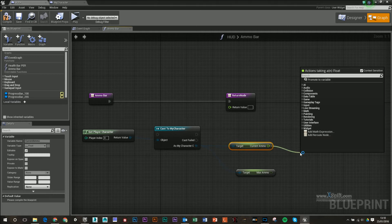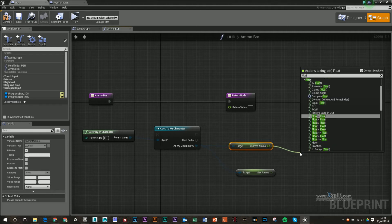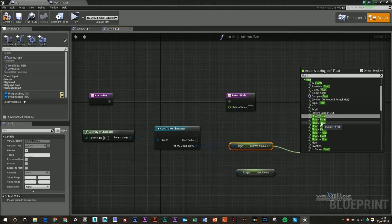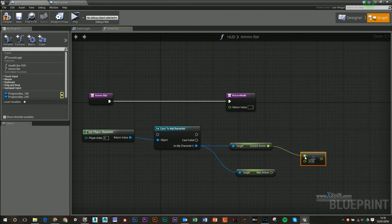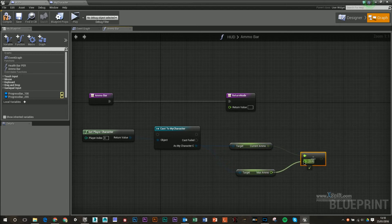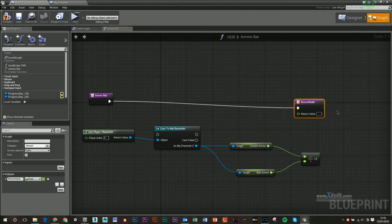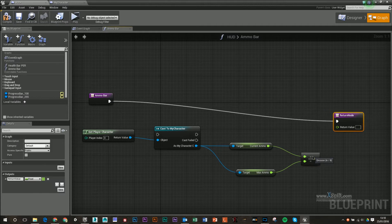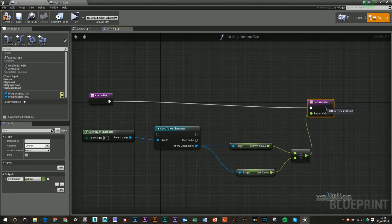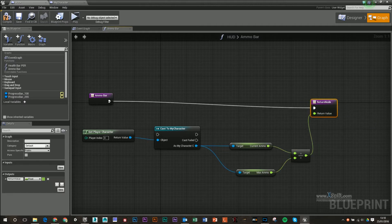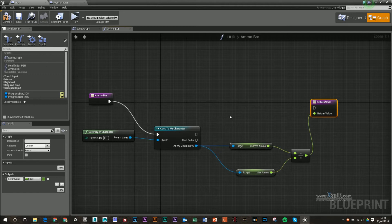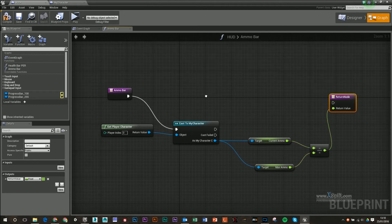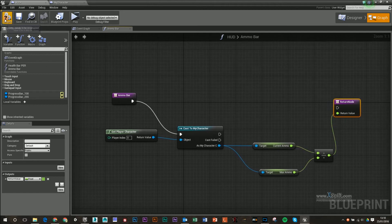So I'm going to drag out for my current ammo, I'm going to type in float, and you can see division there, A slash B. So my current ammo is going to get divided by my max ammo, which is going to give us a value between zero and one, and that's going to plug into our return node, compile and save.